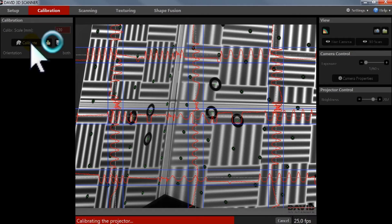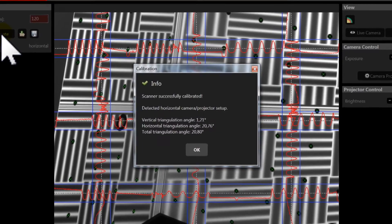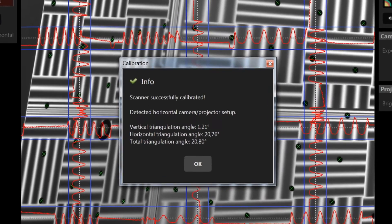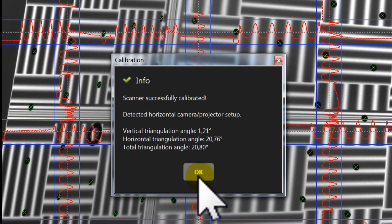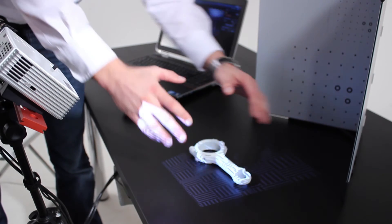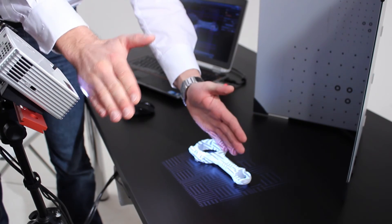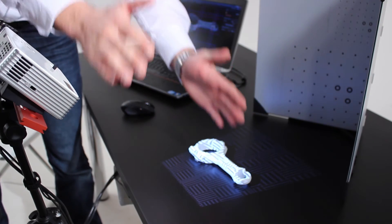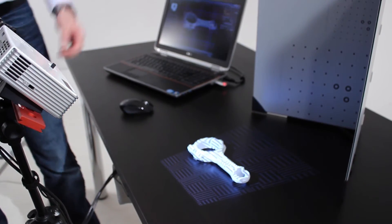After a successful calibration your scan is optimized and calibrated for your scan object and can precisely scan surfaces at the distance for which you have set it up.